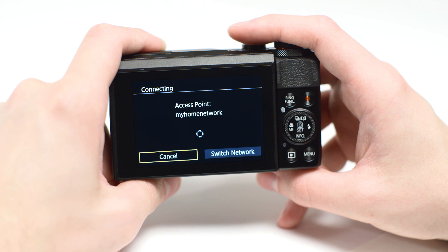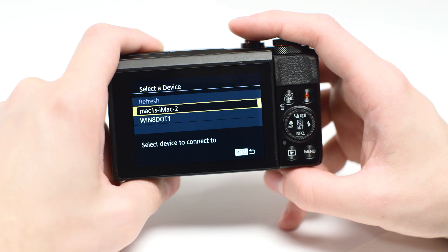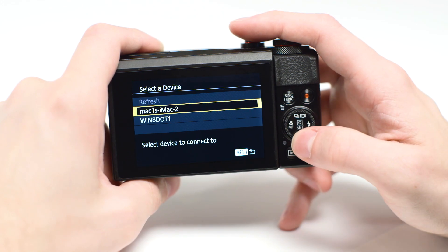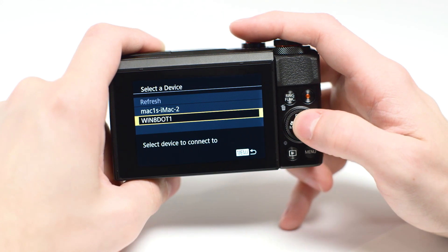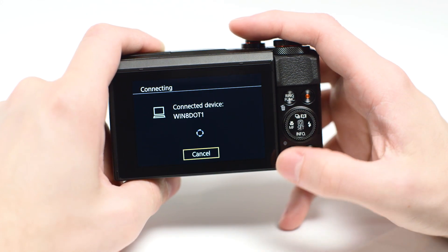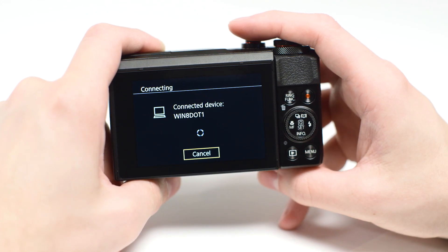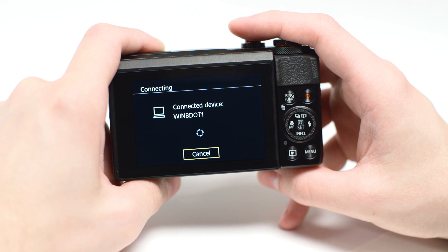Use the buttons to select the computer you wish to connect with, and then press the Set button. The following screen will appear.